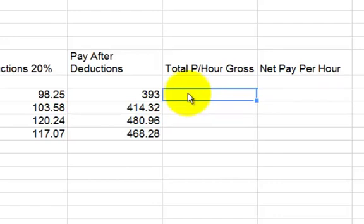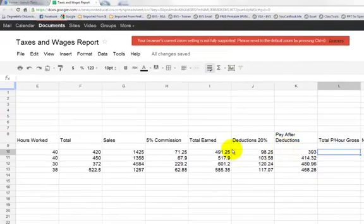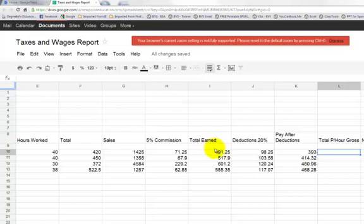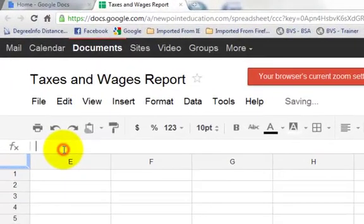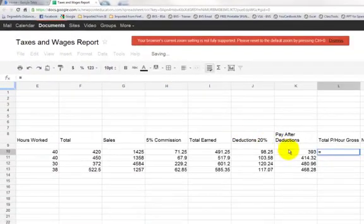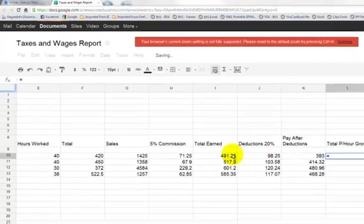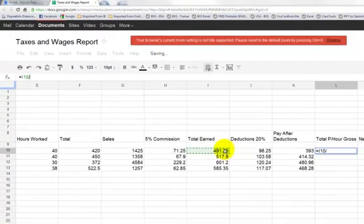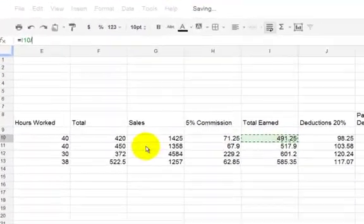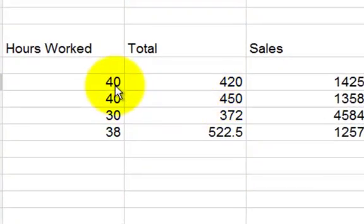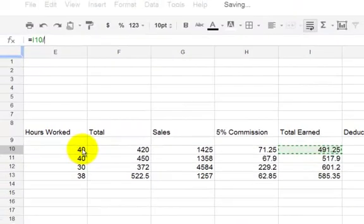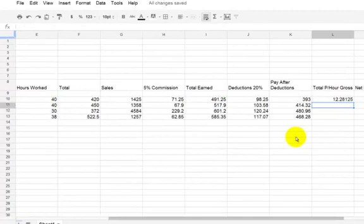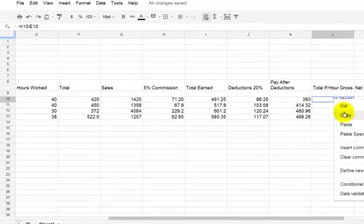That's Total Per Hour Gross. That's gross sales or gross salaries, how much before the deductions. But they want to know how much you get per hour. So you're going to take that total earned and divide it by 40, which is the number of hours, to see how much is your total per hour gross. So the division sign is the slash. And you're going to see here, equals.